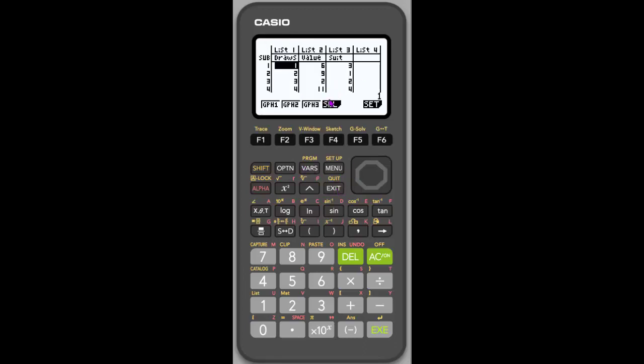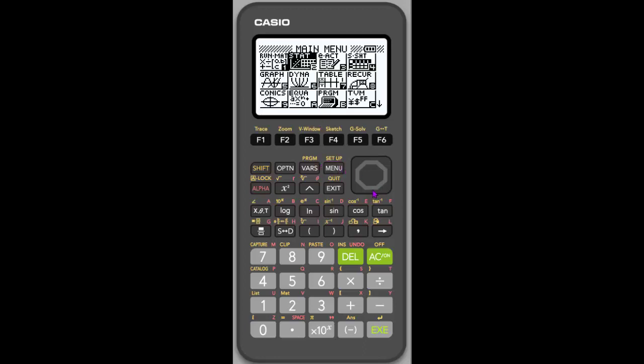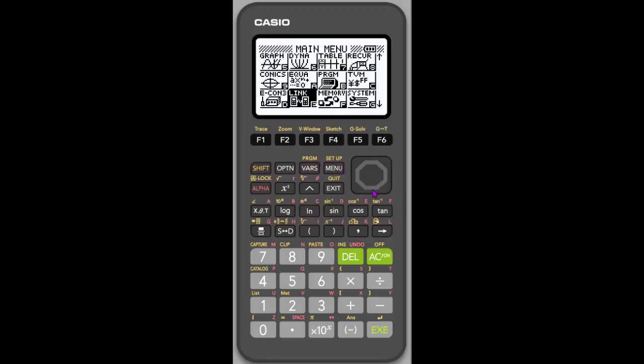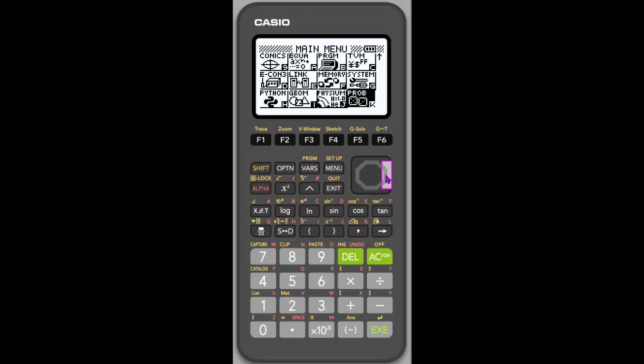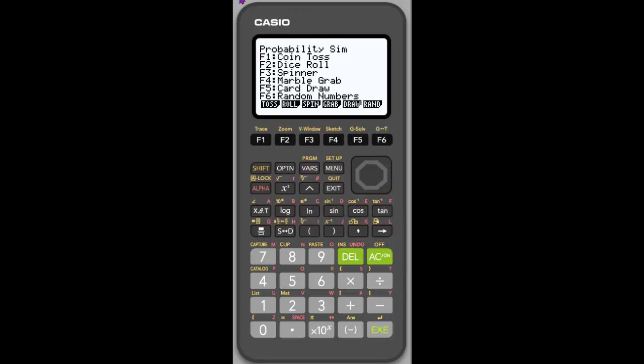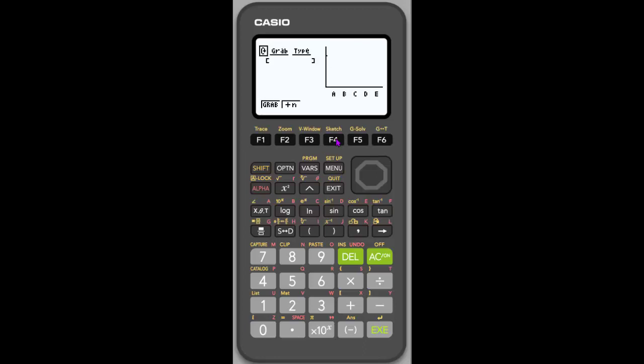So you can do this with all of the statistical simulations, probability simulations. Whichever one you decide to do, let's look at the marble grab, which we haven't done yet. If I decide, let's do, let's do, how about 250?